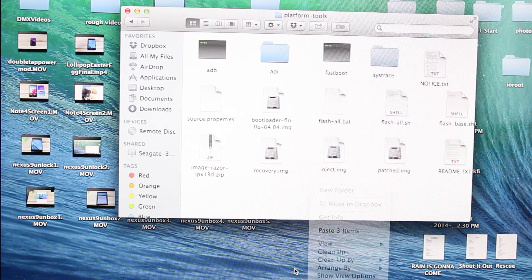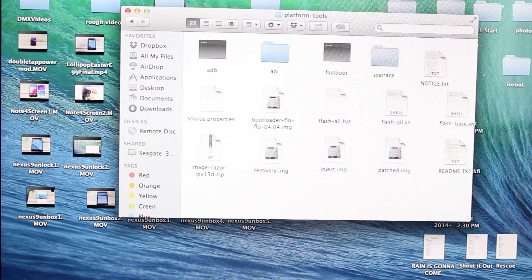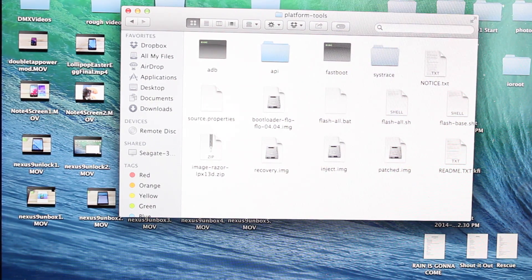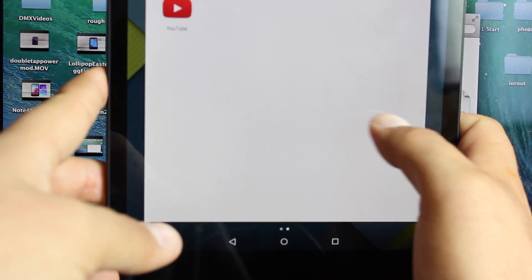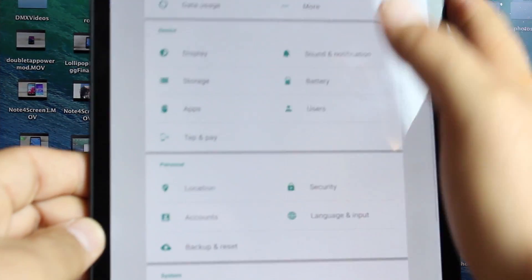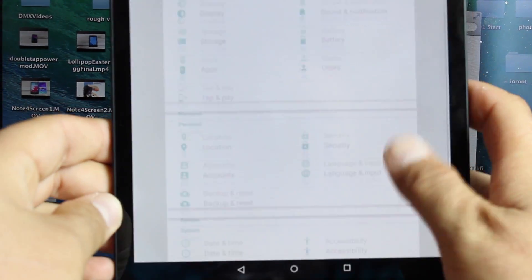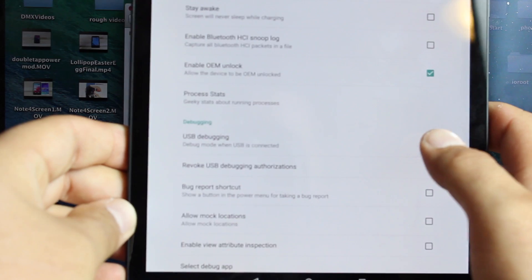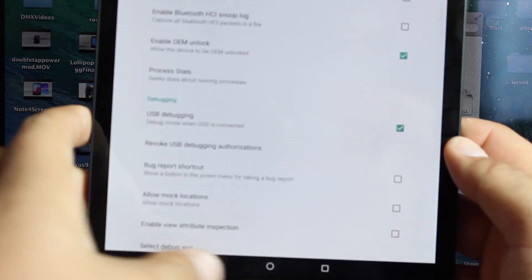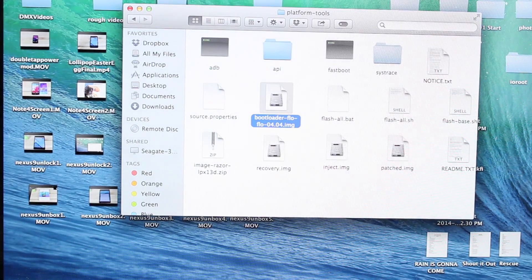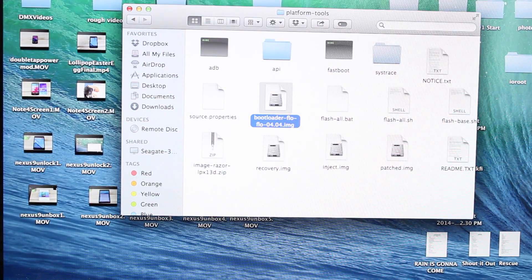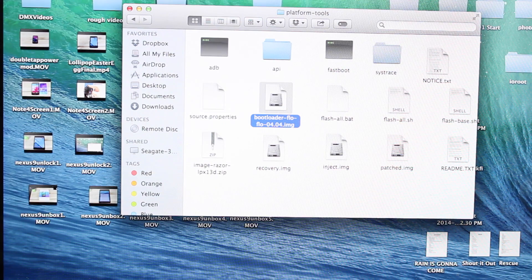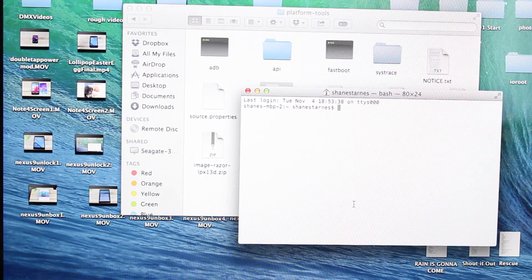So once that is completed you will go ahead and plug up your Nexus tablet and you should make sure to go into your settings and developer options. Make sure that the USB debugging is checked and also make sure to give access to your computer. So when it pops up asking for access you want to do that. Now if you have your bootloader unlocked you will have already done that part.